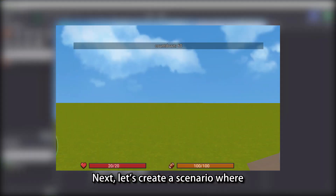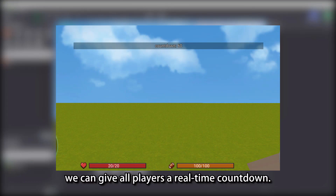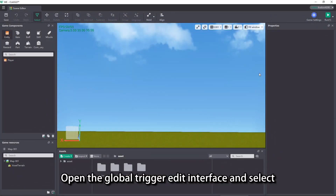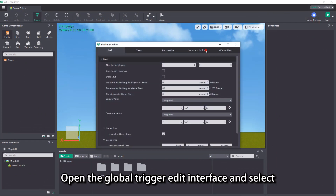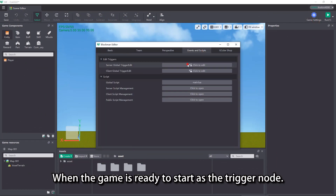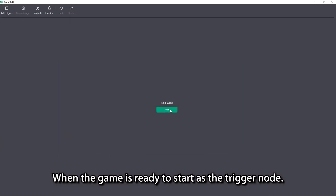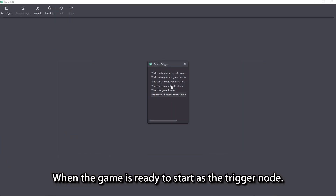Next, let's create a scenario where we can give all players a real-time countdown. Open the global trigger edit interface and select 'when the game is ready to start' as the trigger node.